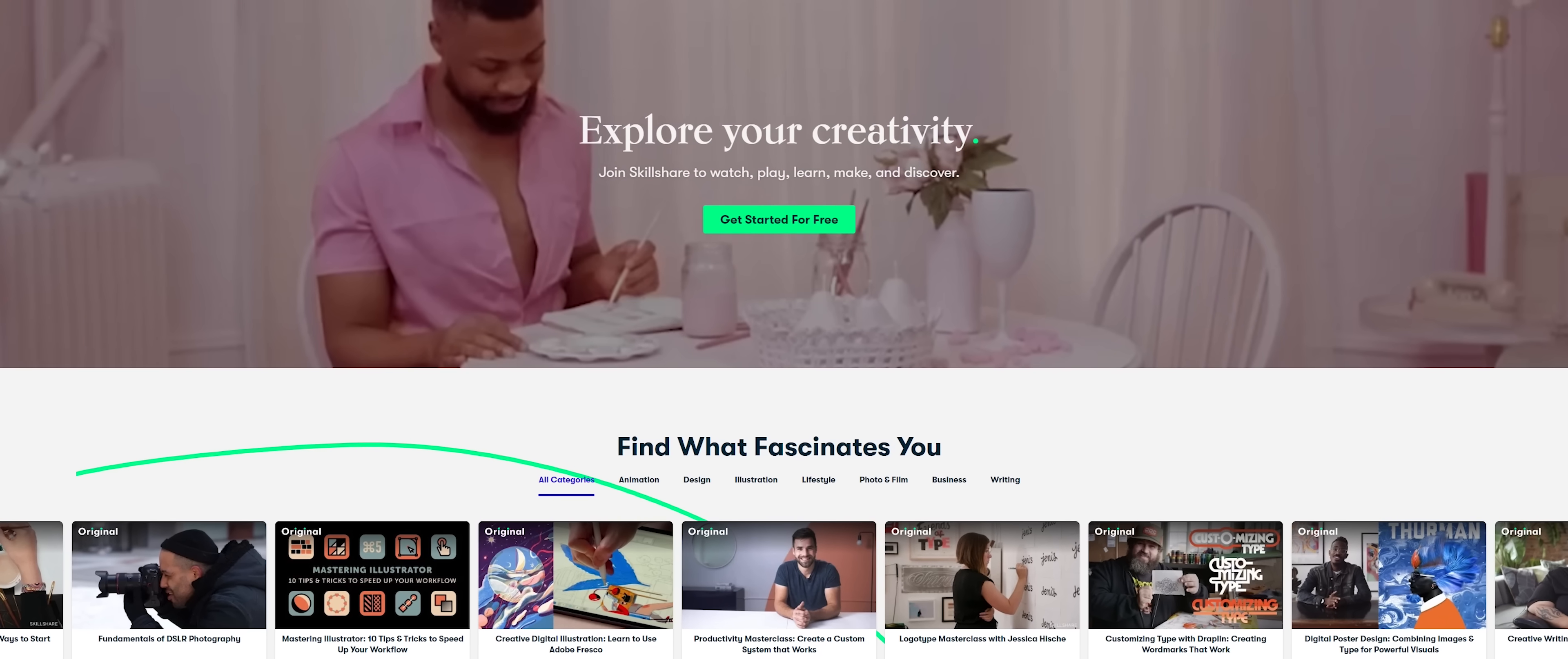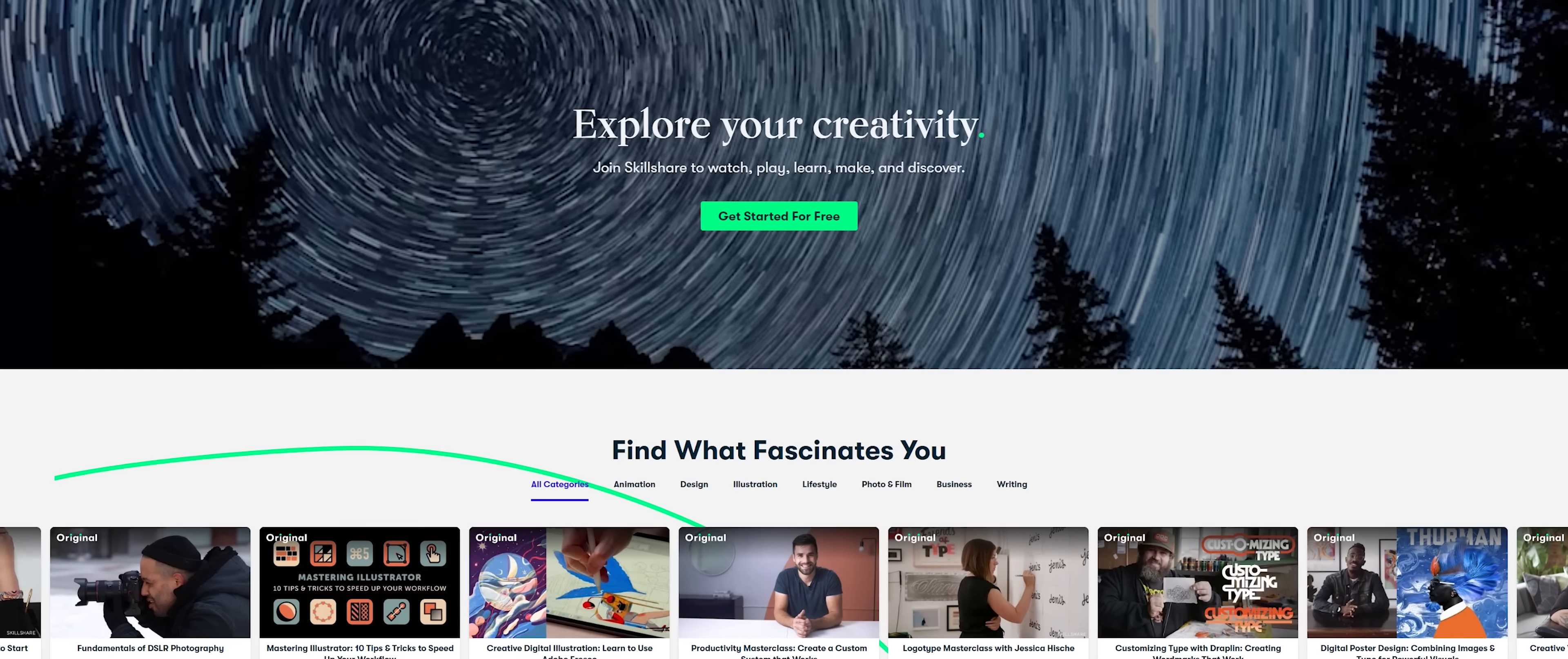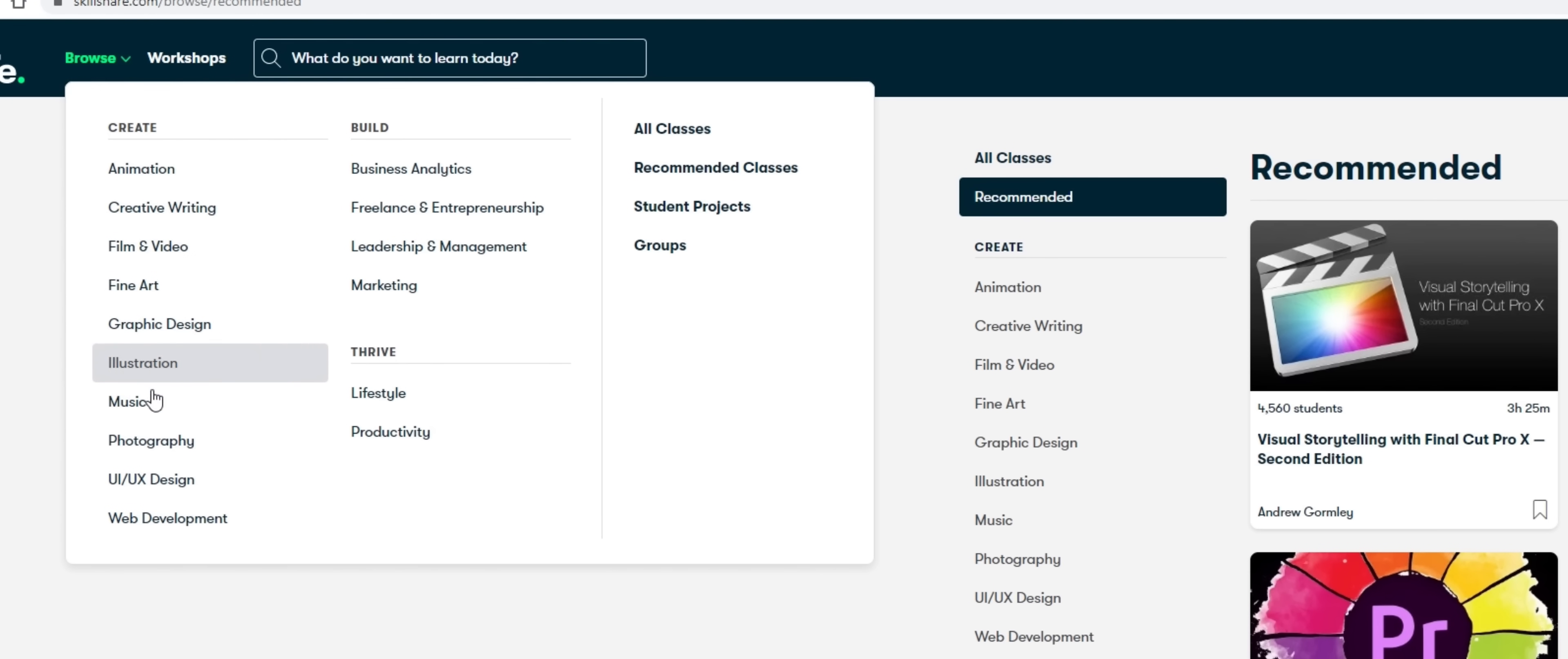Now Skillshare is not only today's video sponsor, but it's also a platform that I'm just a huge advocate for. It has thousands of classes across a wide range of categories, including graphic design, video editing, and cinematography, just to name a few.